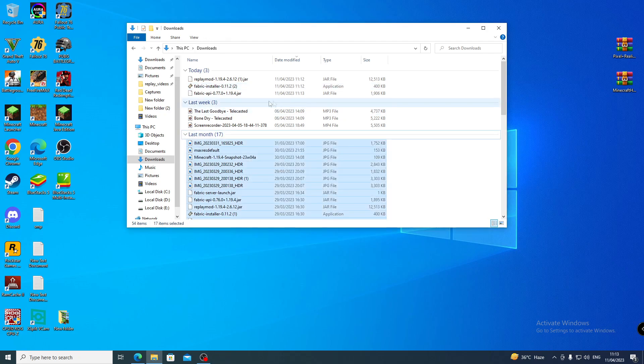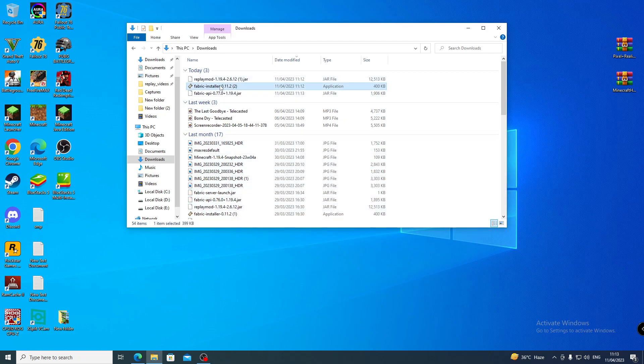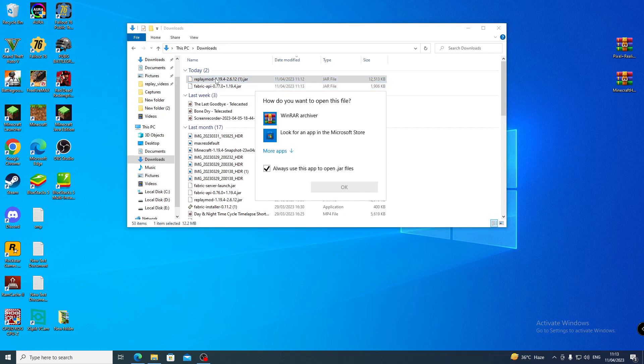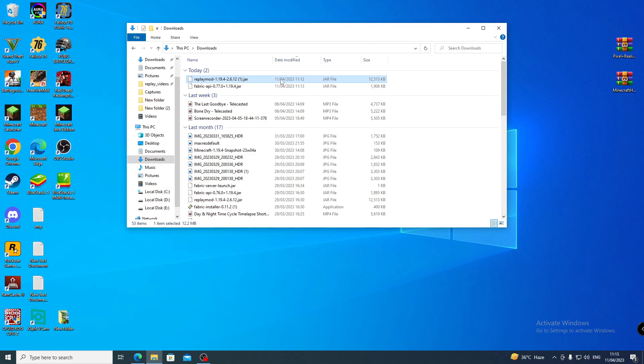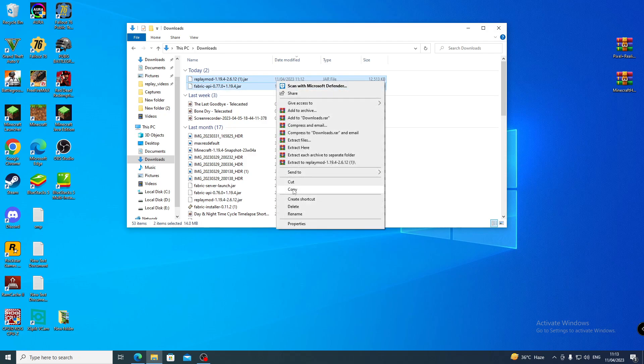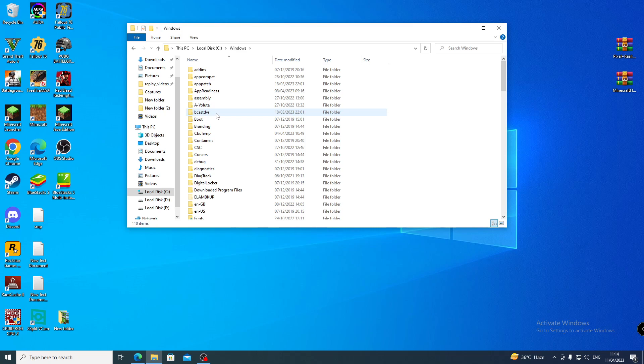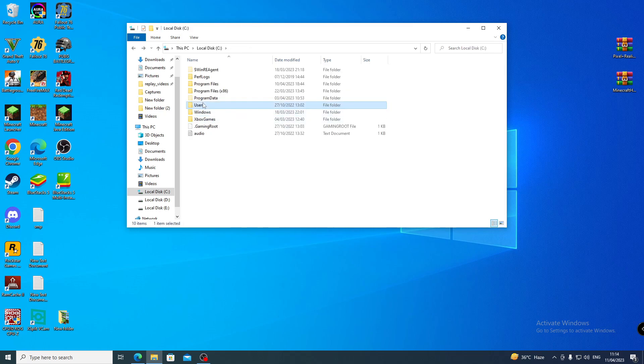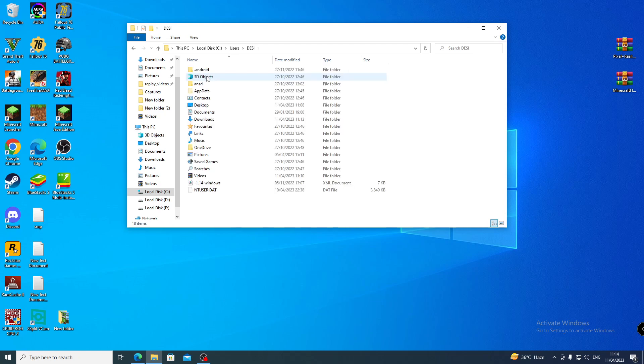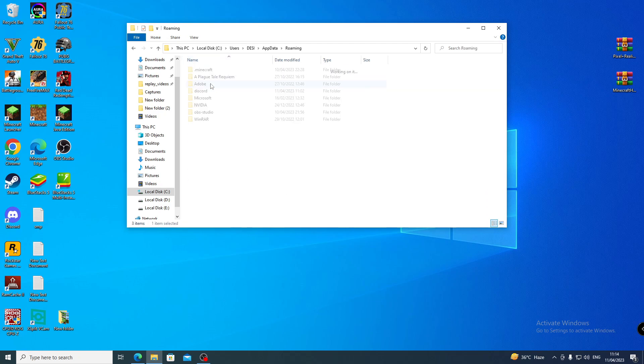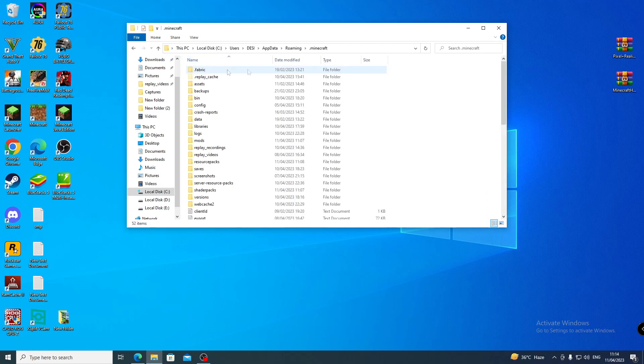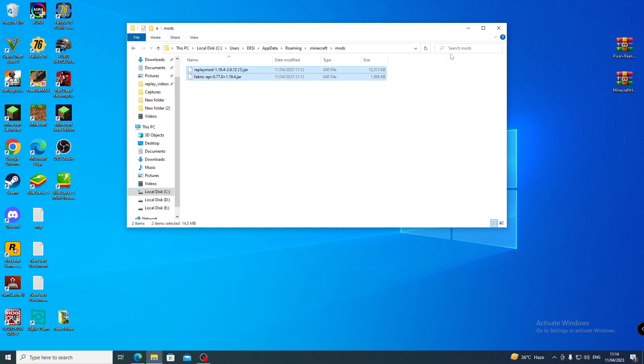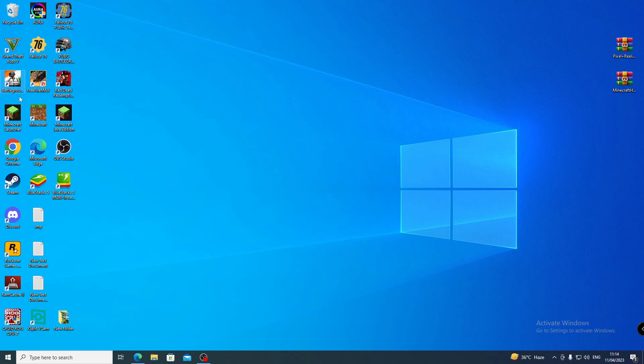And close this, we don't need the Fabric installer now. We need both of these things. Select this, copy it. From here, cut it and go directly to Windows user, whichever you have created, inside AppData Roaming Minecraft. So now our Fabric is installed. Go to the mods folder and paste both of them here. Okay, now close this and directly run the game to check it.